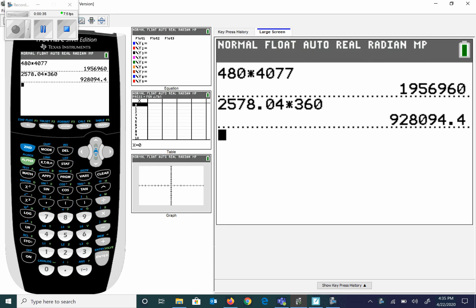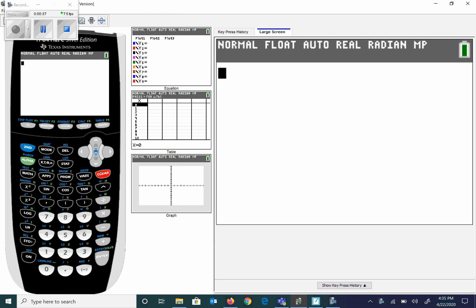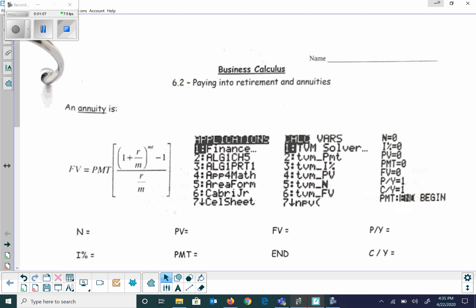First thing I need you to do is get your graphing calculator out, and we're going to be utilizing this quite a bit. If you don't have a graphing calculator at home, you can Google 'TI-84 free online calculator' and on the website you can get a 90-day free use of the calculator. It takes a couple minutes to load to the computer but it'll basically look like this.